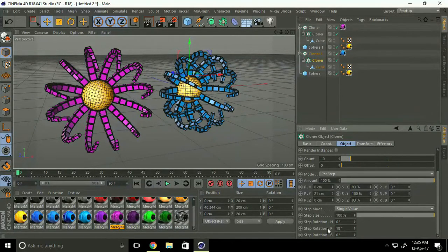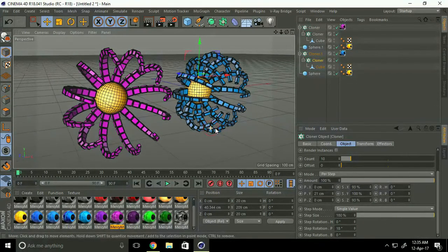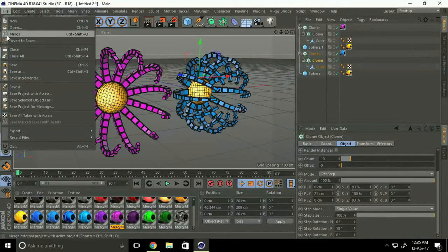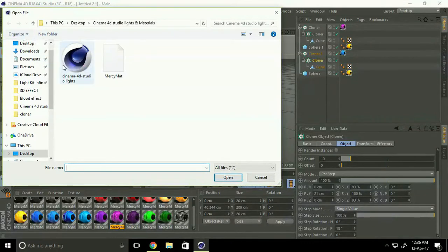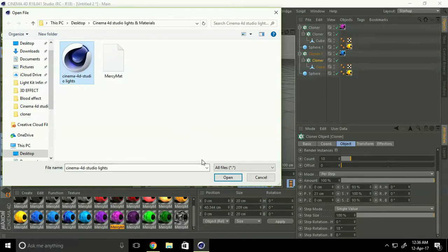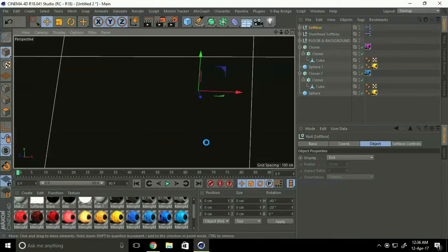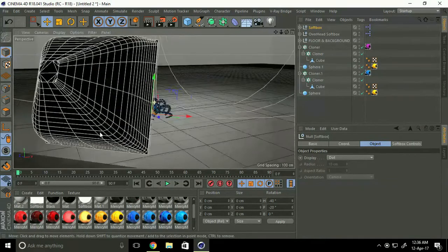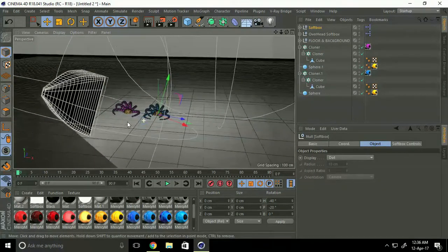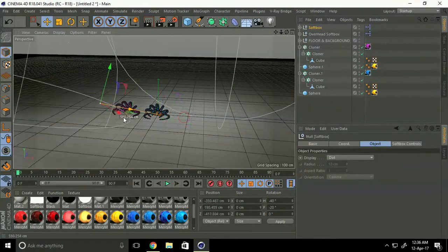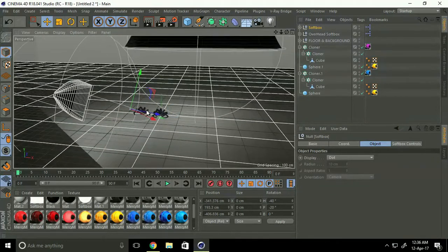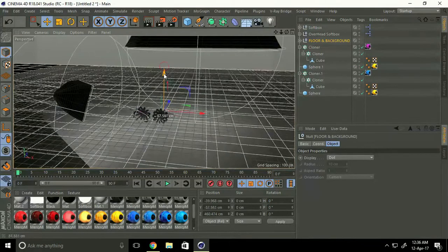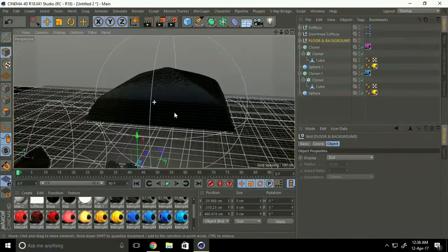Yeah, nice. Go to file and select merge, select Cinema 4D Studio light. Select floor and background, some down and set a big softbox.